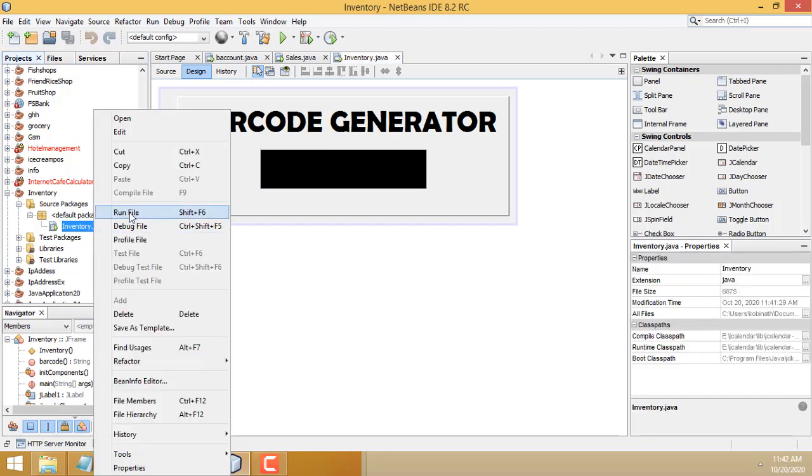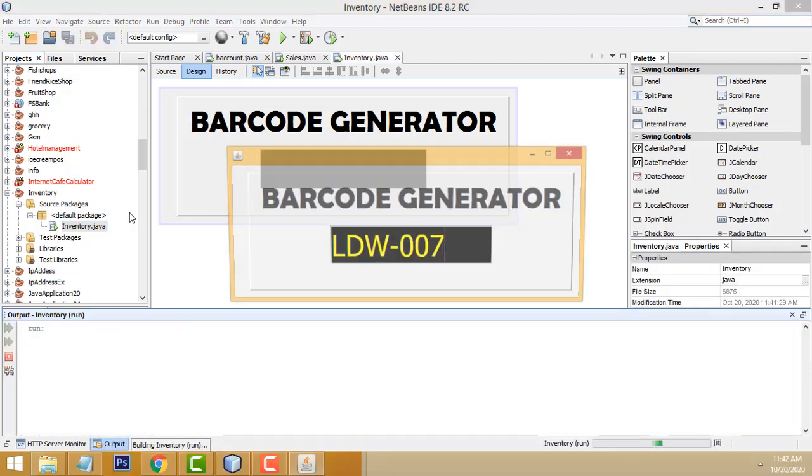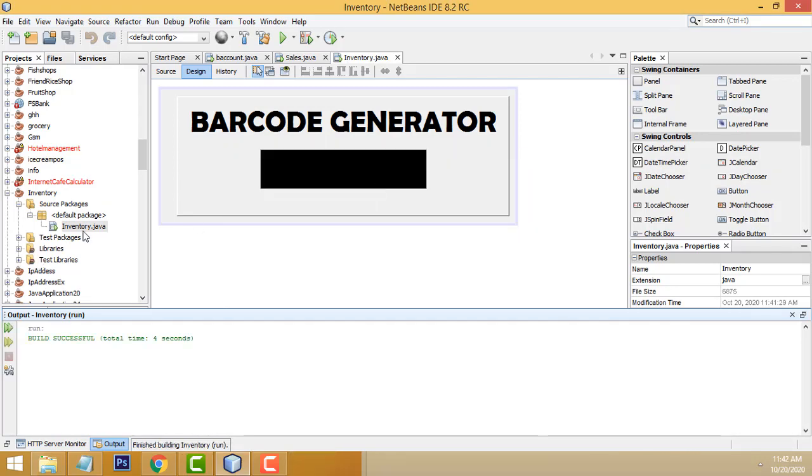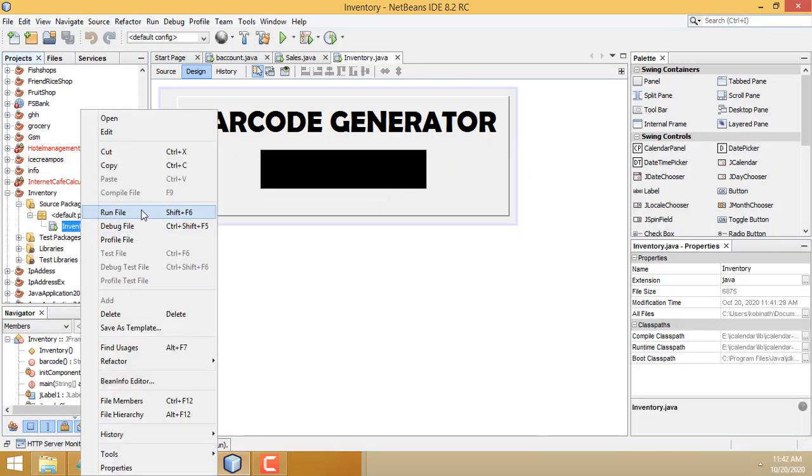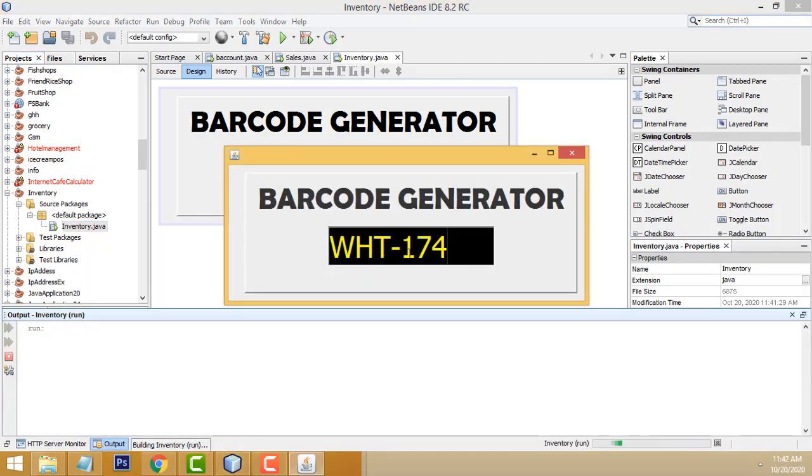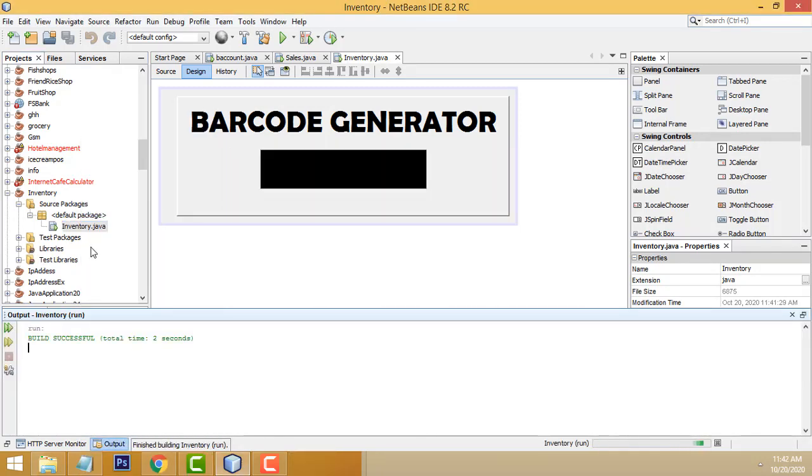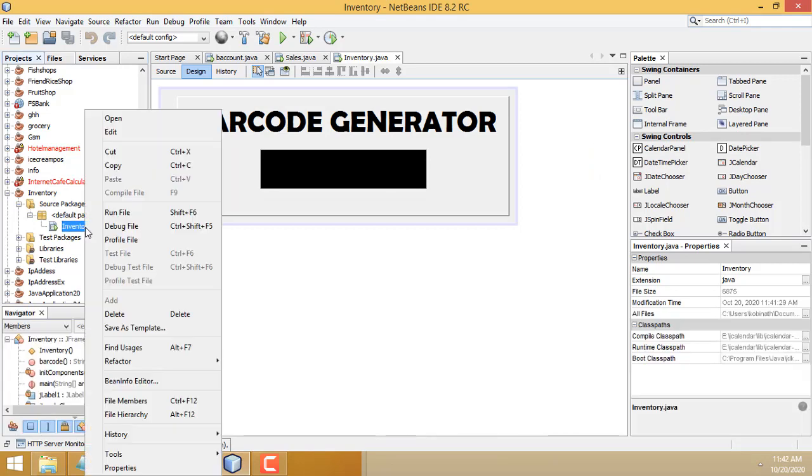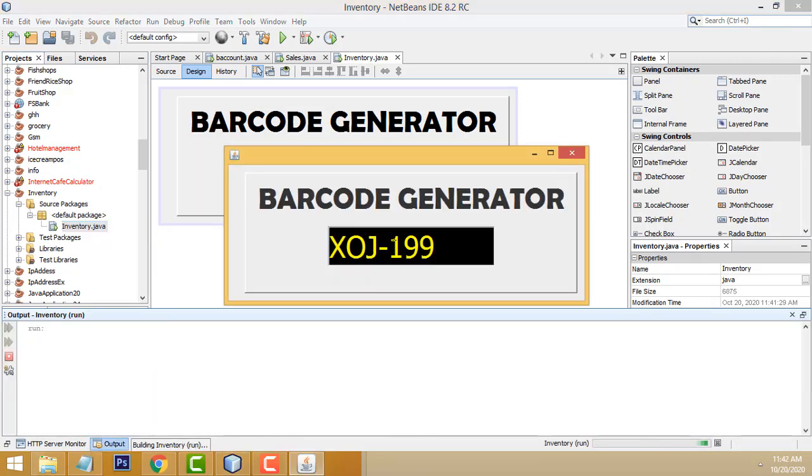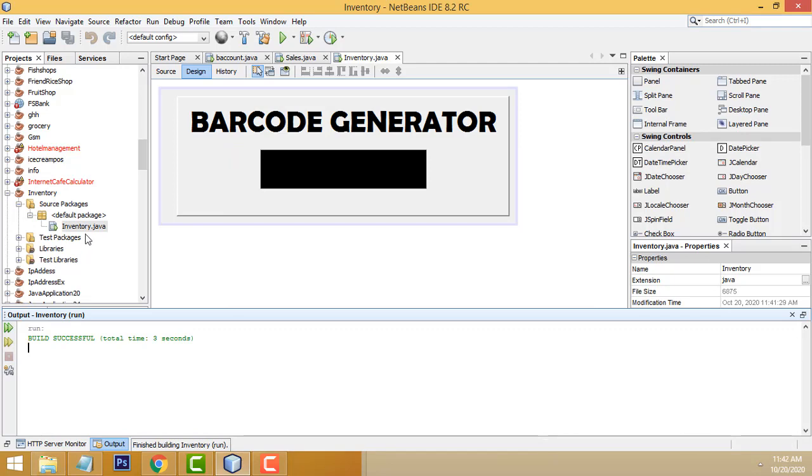First we have right click and run file. You can see it's automatically generated here. It's a barcode generator. Each time it generates a different number. If you click again, it is different. Each and every time it gives a different number.